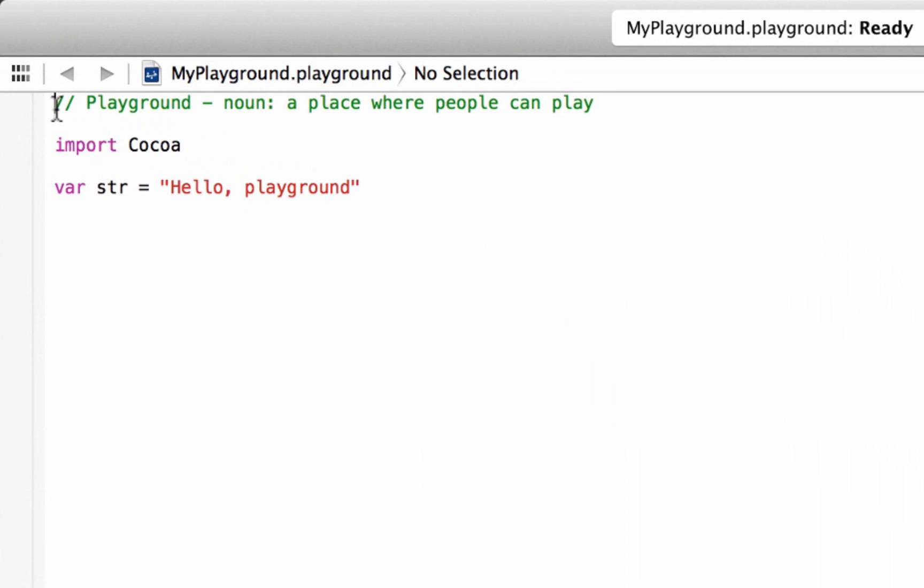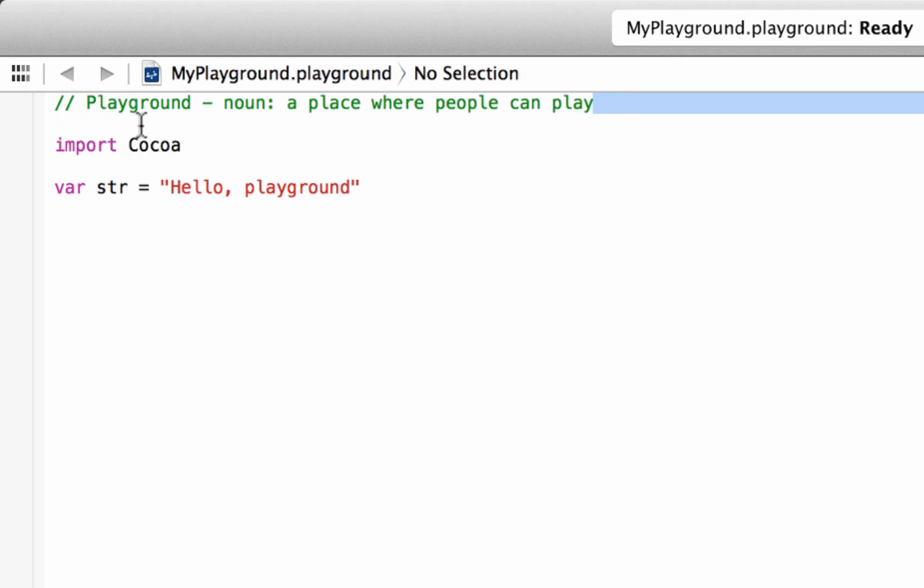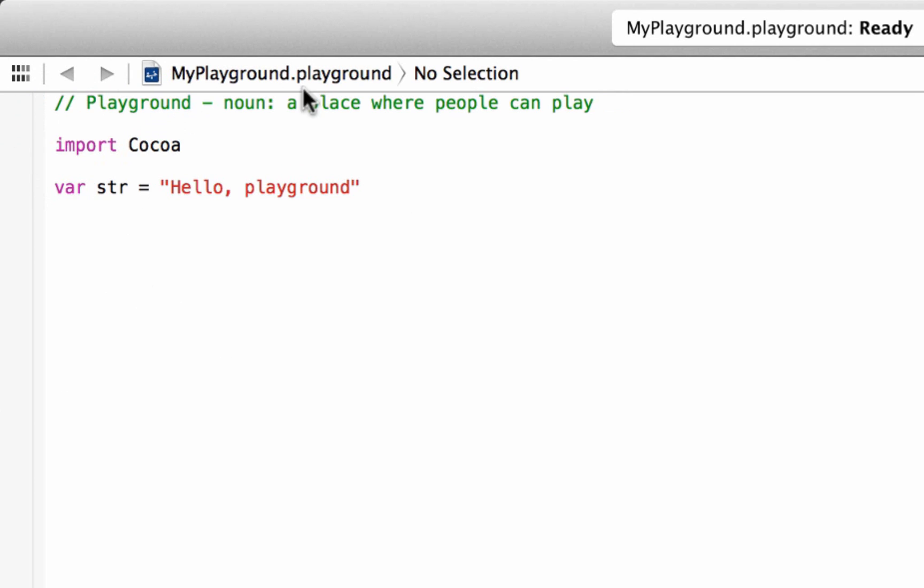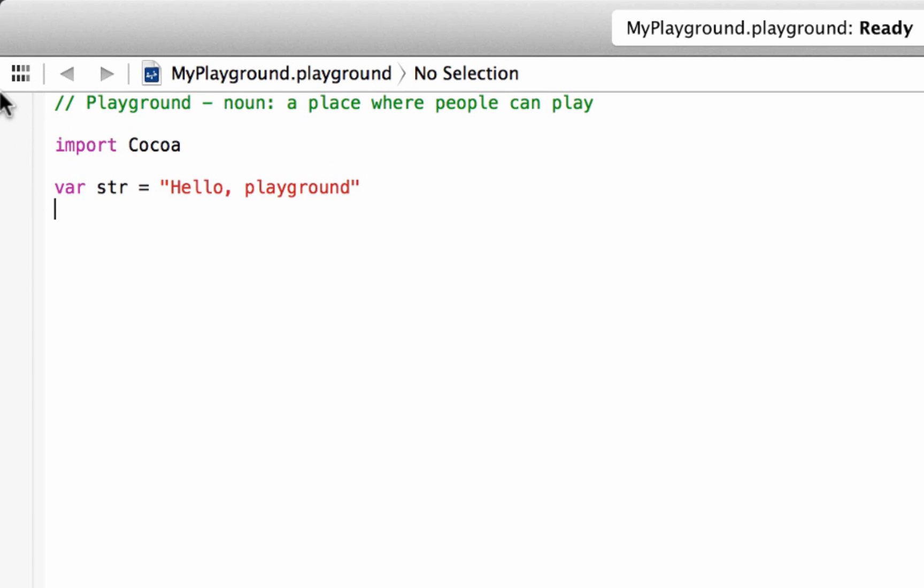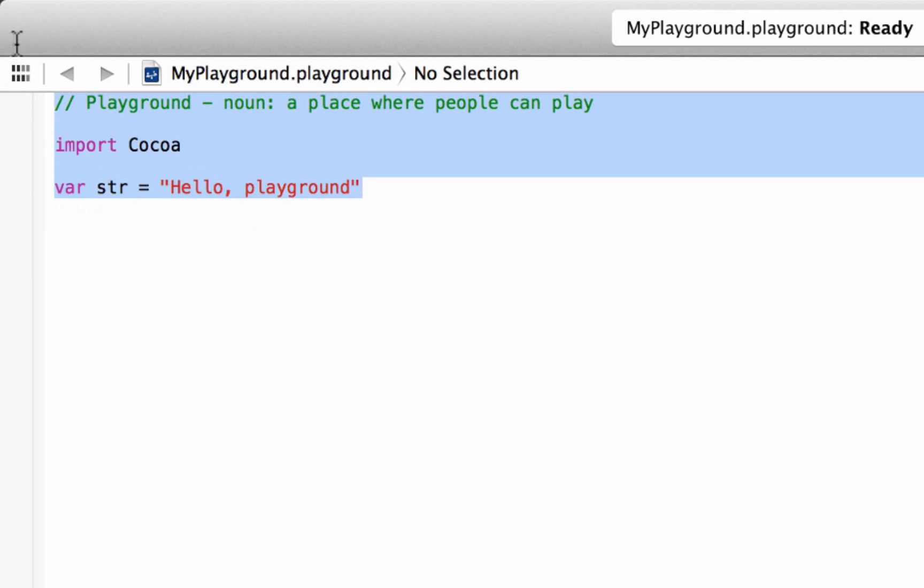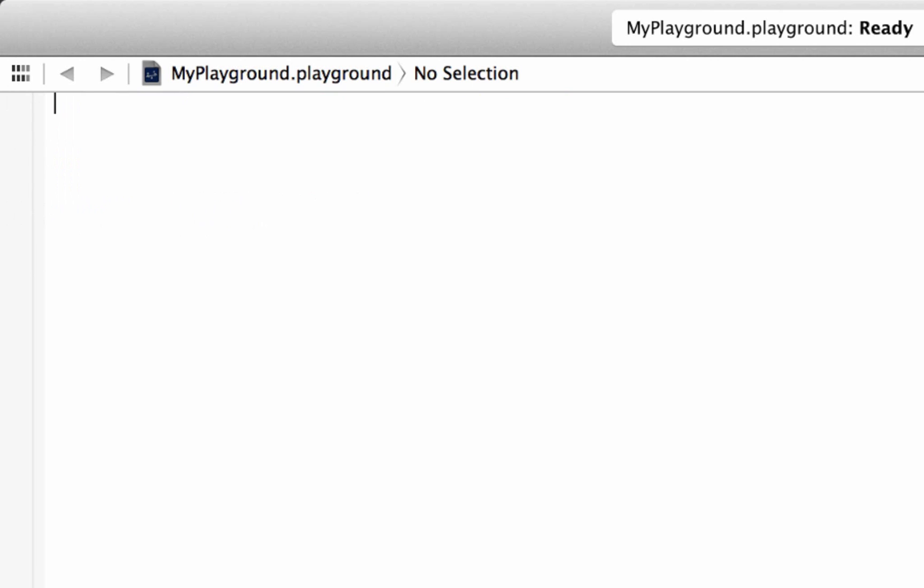So right here, the first line of code is a comment. If you guys are familiar with other programming languages, like Objective-C or Java, and a lot of others, two forward slashes and everything after the two forward slashes on a line is a comment. The comments are green. Now here is an import cocoa. I'm going to talk more about that in another class. But here is a variable. Let's just delete this and let's start from scratch.